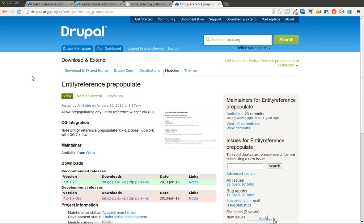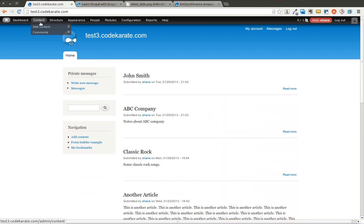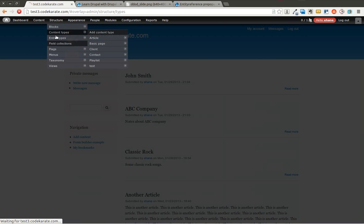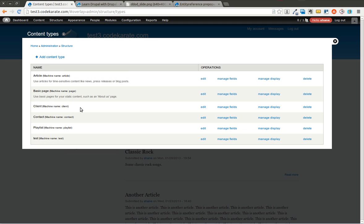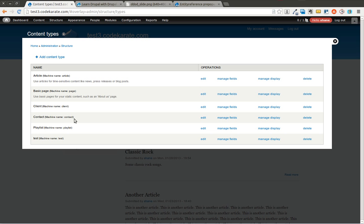It basically allows you to reference different entities. So you could have, for instance, a client management system, which is what I'm going to use as a rough example in this case, in which you have a client company with multiple contacts at the company. So you have two different types of nodes. As you can see on our test site here, I have a content type for client, which is going to be similar to a business, and contact. So a client could have multiple contacts, and every time you add a new contact, you reference which client they're actually a part of.